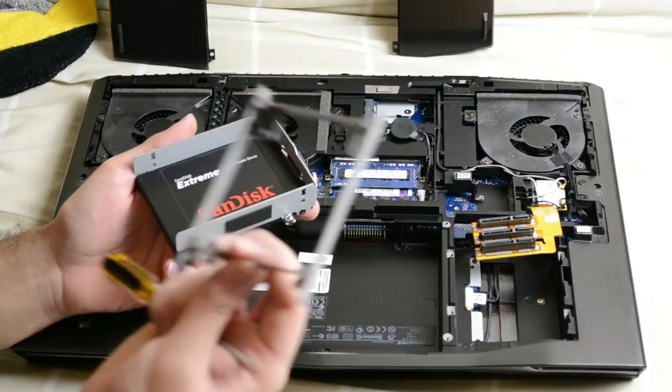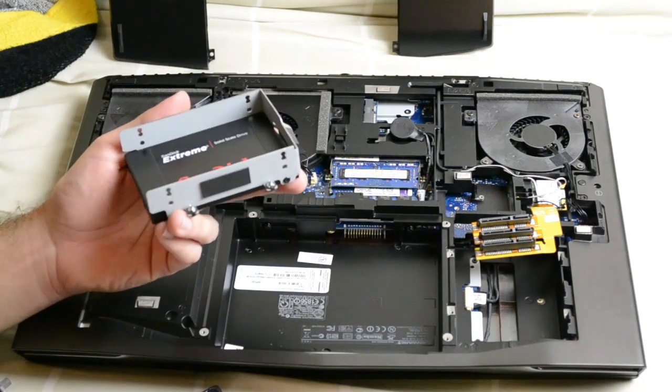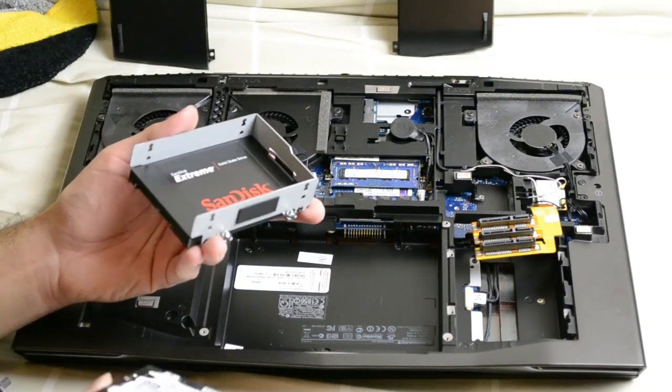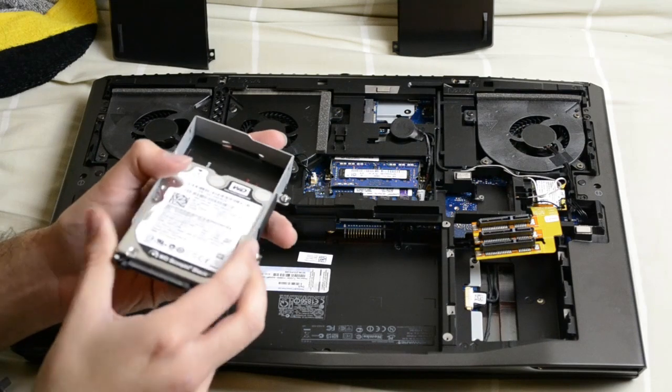So this bracket comes out and we can slide the old hard drive in the middle.